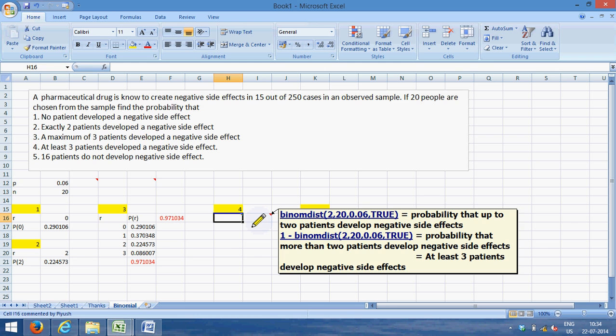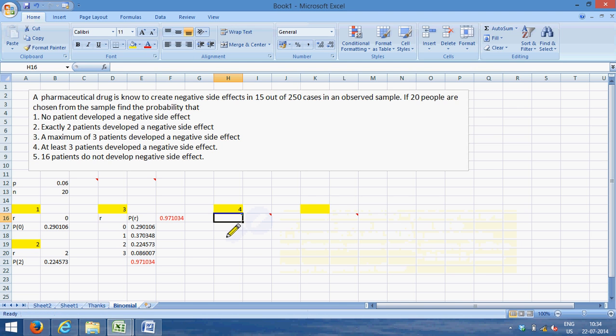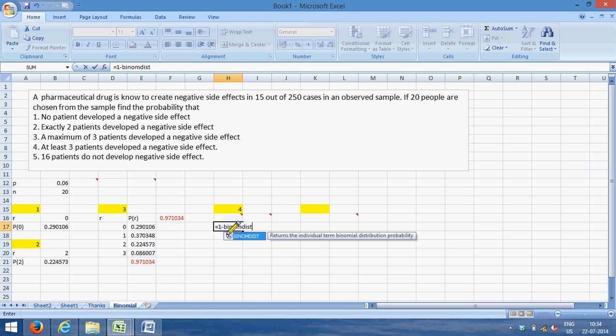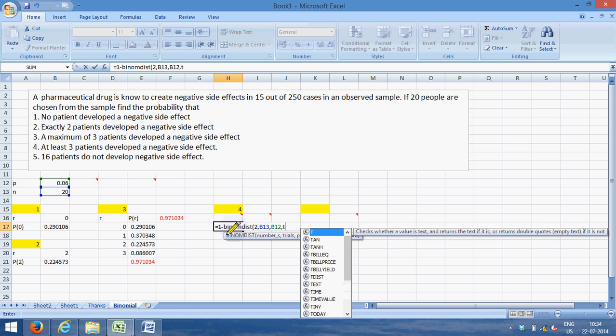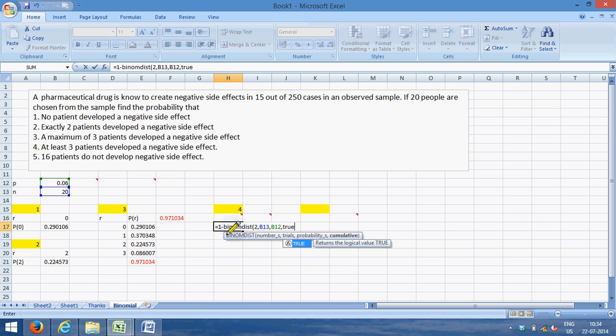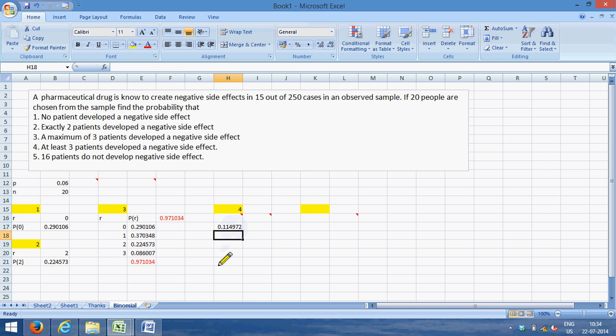So we use this principle. Find out probability from zero to two cumulative, and then subtract that from one to get at least three patients develop negative side effects. So the simple answer here would be equal to one minus BINOM.DIST, B-I-N-O-M-D-I-S-T, bracket opens, number is two, number of trials is fixed as 20, and probability is fixed as 0.06, and I want cumulative—you can write TRUE as capitals. So it's 11.49 percent chance, or it's close to actually 11.5 percent chance, that at least three patients would develop a negative side effect.